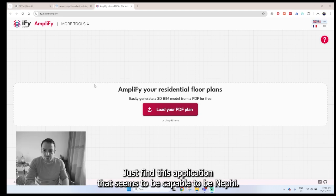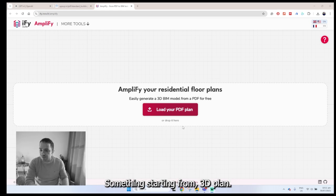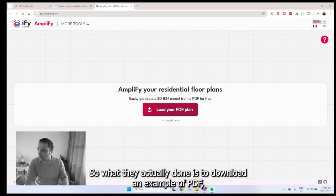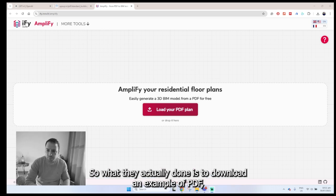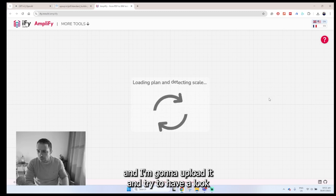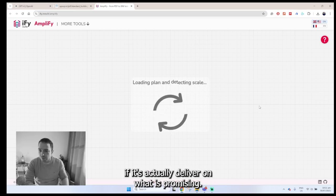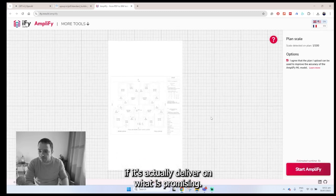I just found this application that seems to be capable of bimifying something starting from a 3D plan. So what I actually did is download an example PDF and I'm going to upload it and try to have a look if it actually delivers on what it's promising.